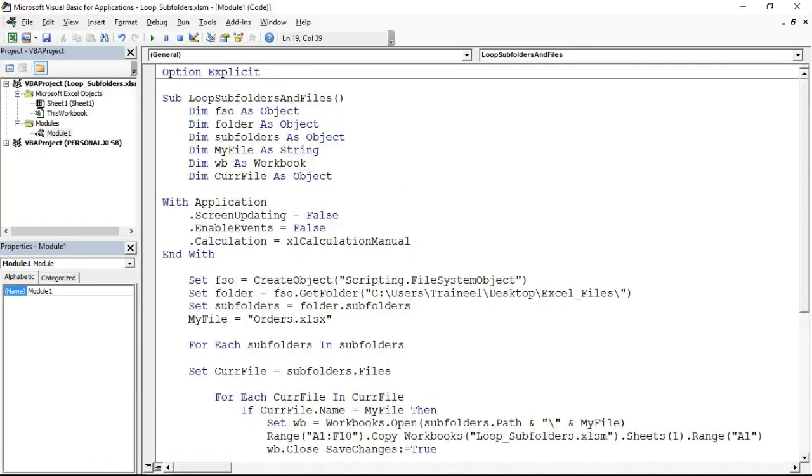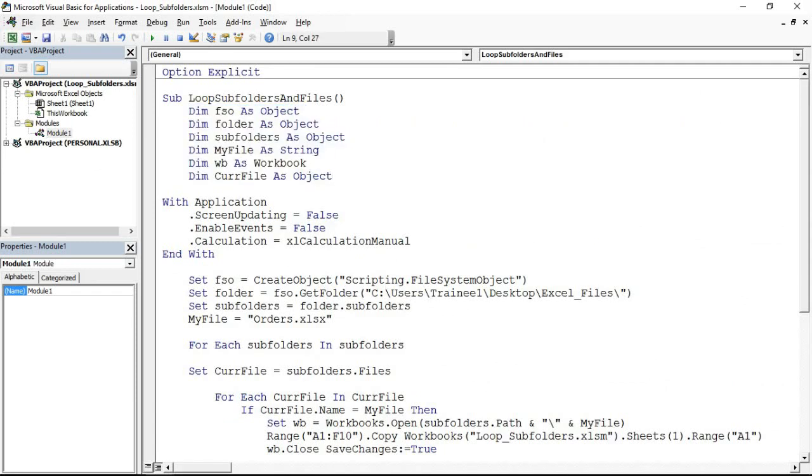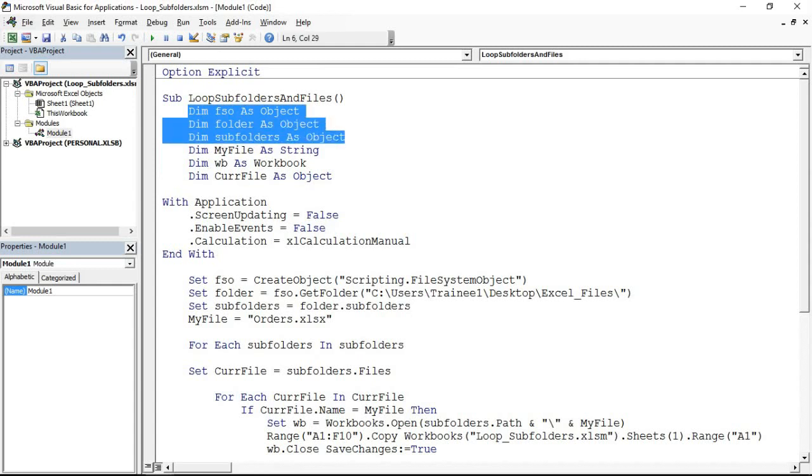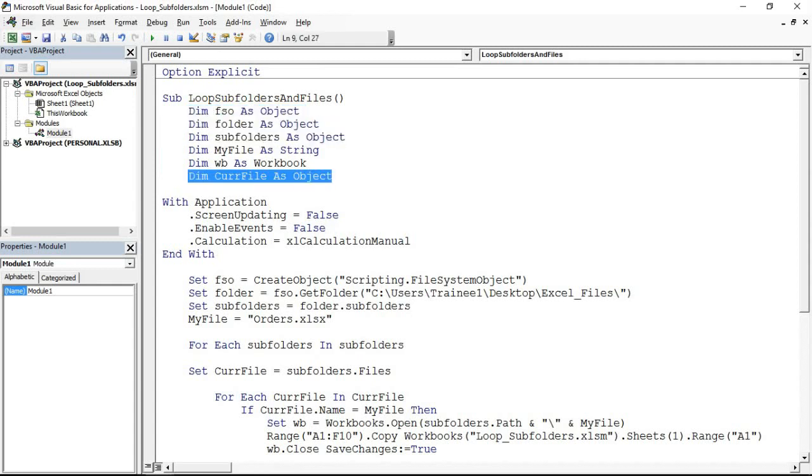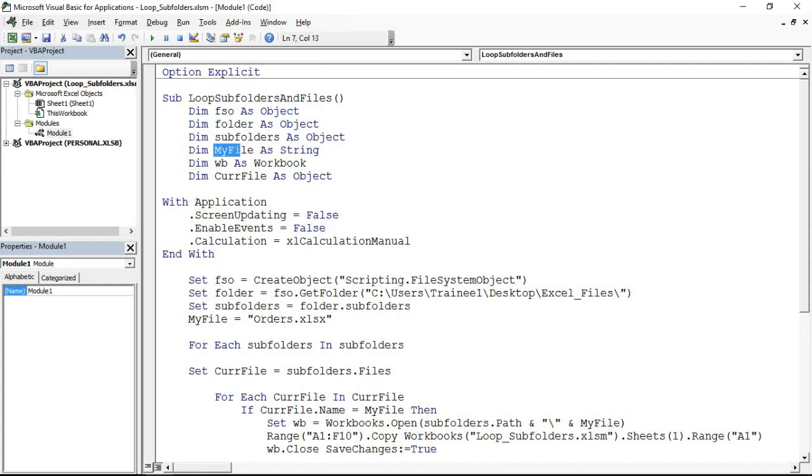Initially there's some variable declaration going on, especially these four object variables: one for FSO, one for the folder like Excel files, one for all the subfolders, and one for all the files within the subfolders. These are object variables. There's also one to store the name of the file I'm looking for and one to assist with referencing workbooks.